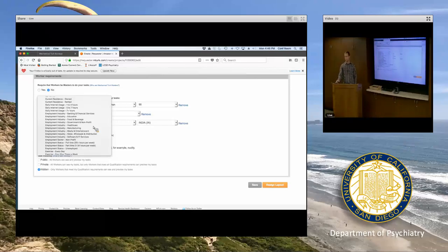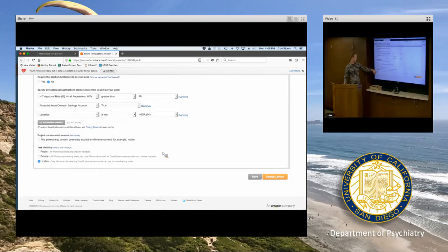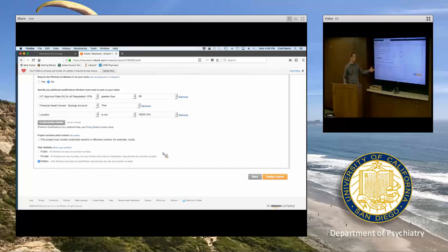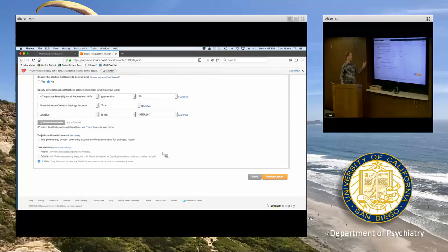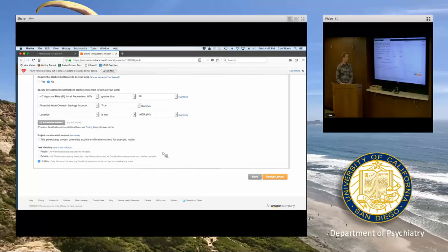The system only shows tasks to people who have already indicated their demographics. I've always used the 'hidden' option — with that option, only workers who meet your qualification criteria can even see that the task is present. This makes sense because you don't want someone who doesn't meet your criteria to see your task and fudge their demographics. I don't see any disadvantage to using the hidden option — you're only advertising your task to people you want in your sample.